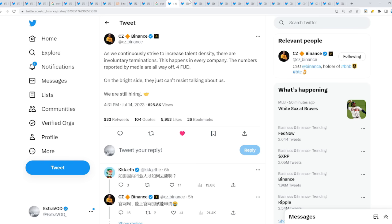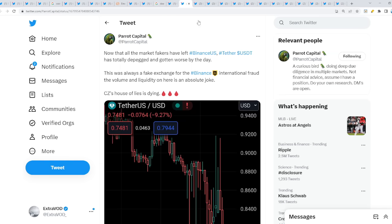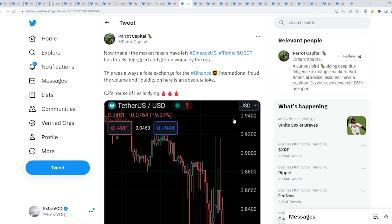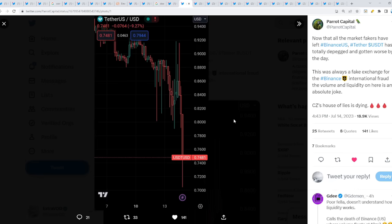Look what's happening with Tether now. All the market fakers have left Binance US. Tether USDT has totally de-pegged and gotten way worse by the day. This was always a fake exchange for Binance international fraud. The volume and liquidity on here is an absolute joke. CZ's house of lies is dying.